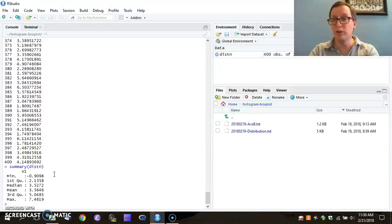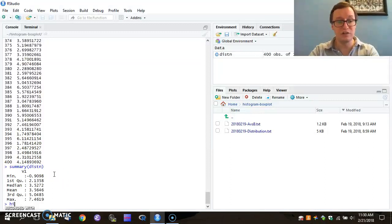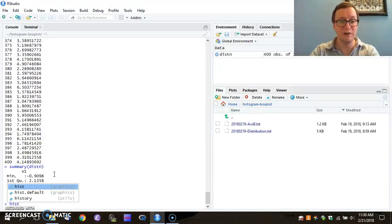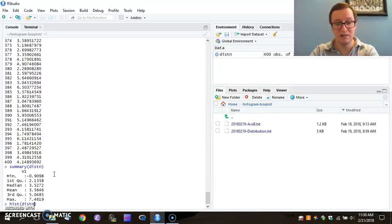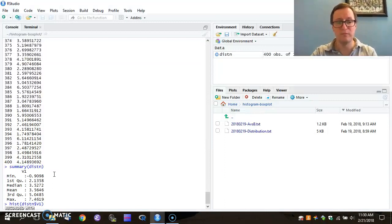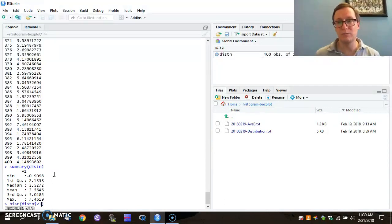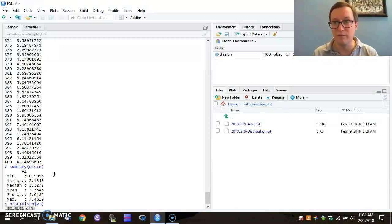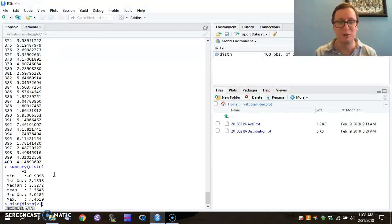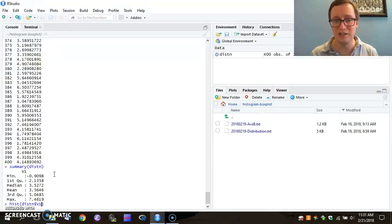So I'm going to first just create a histogram by typing hist distn$v1. So I'm trying to create a frequency set from this particular vector within distribution, and I'm going to visualize it in a histogram.